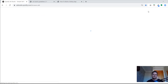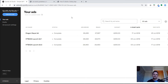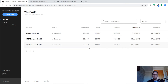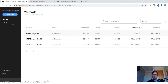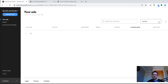Once your ad is approved, it gets added to your dashboard. Here you can see previous ads I've run — all with a £250 budget — and they've reached about 30,000 people on average each time. You can filter by different statuses to show just active ads.